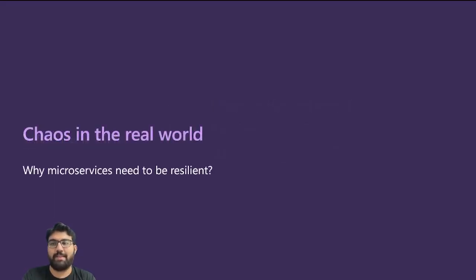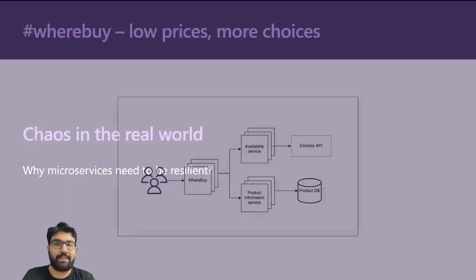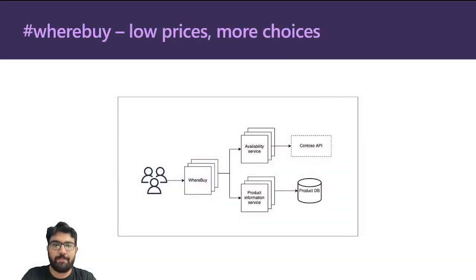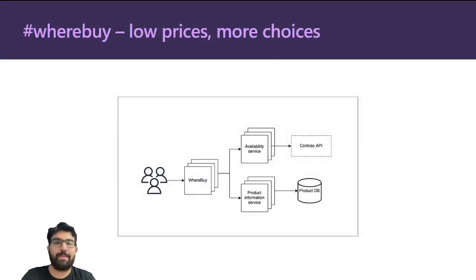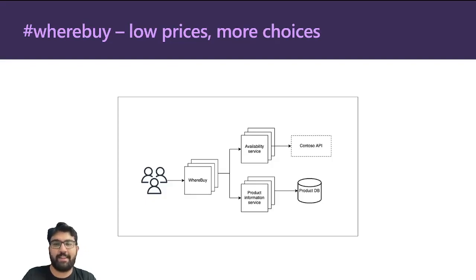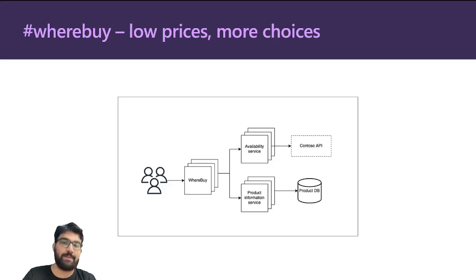So let's get started and look at how chaos looks like in the real world. We'll start with a sample app called Whereby. Whereby is an interesting e-commerce application because it does not have its own inventory.